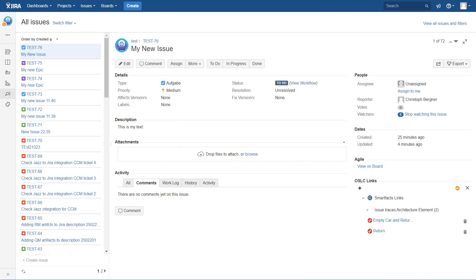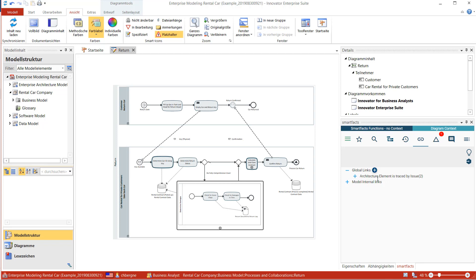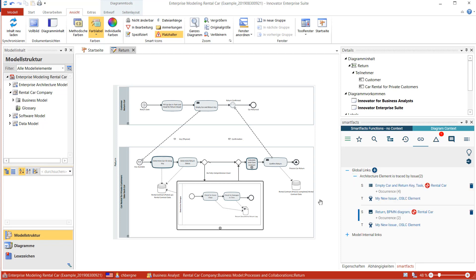Let's have a look on the other side now. Here I am in Innovator, and when I now update my global links, then it happens as expected. There are two new links: architecture element is traced by issue is the link type. And here are the two links, one links to a model element and one links to the overall diagram.